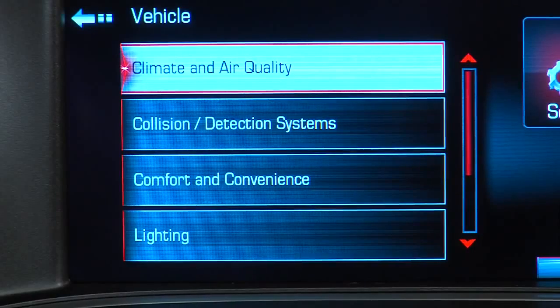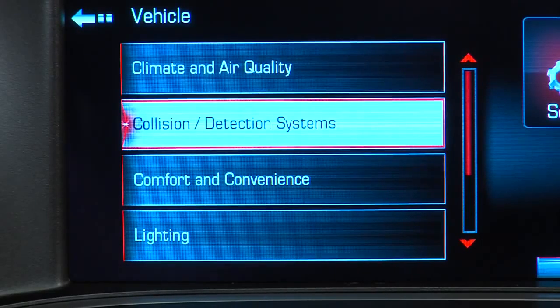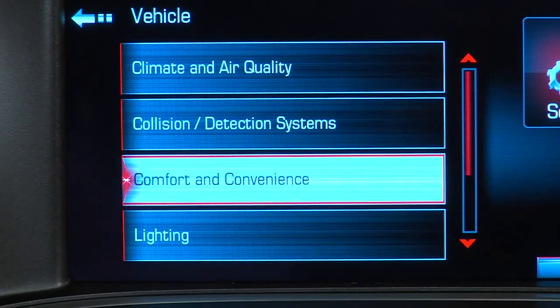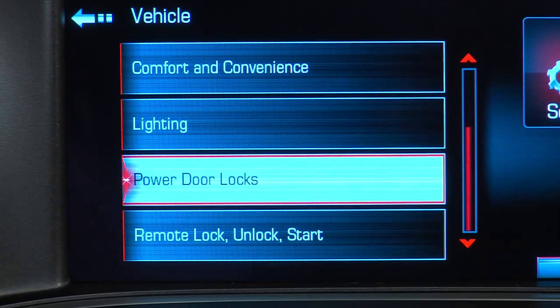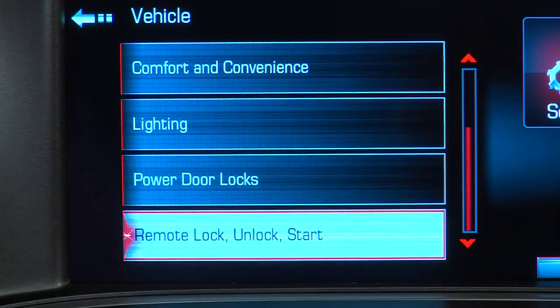Categories available for personalization include climate and air quality, collision detection systems, comfort and convenience, lighting, and power door locks and remote lock, unlock, and start.